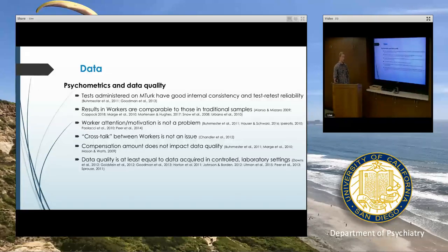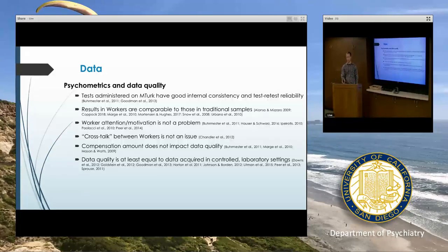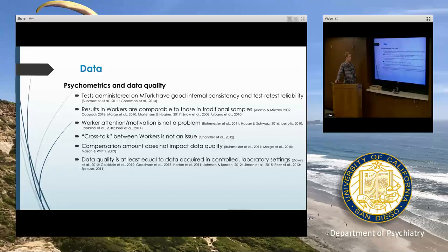First, good test-retest reliability and internal consistency — we're able to check that box. Overall, if we compare results in workers to results in people that we bring into lab settings, we don't find any differences — they're generally comparable. Maybe surprisingly, but it's been repeatedly shown that attention and motivation tends not to be a problem.